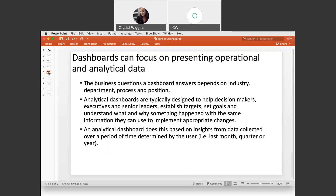Dashboards can focus on presenting operational and analytical data. The business questions a dashboard answers depend on industry, department, process, and position. Analytical dashboards are typically designed to help decision makers, executives, and senior leaders establish targets, set goals, and understand why and what something happened — with the same information they can use to implement appropriate changes. An analytical dashboard does this based on insights from data collected over a period of time determined by the user, which you will see as we do our Tableau portion of this video.